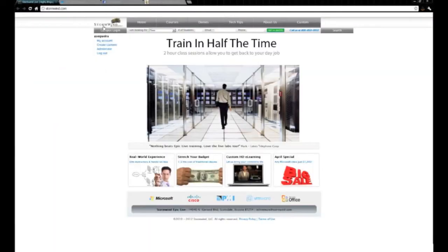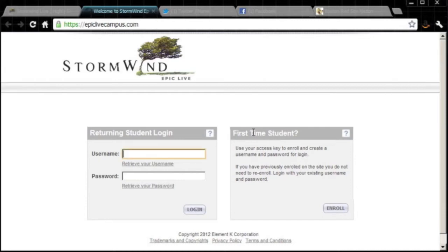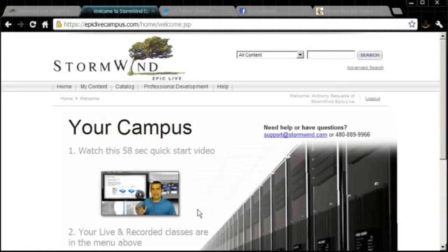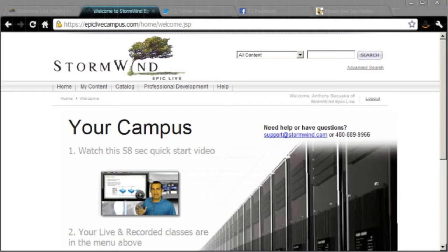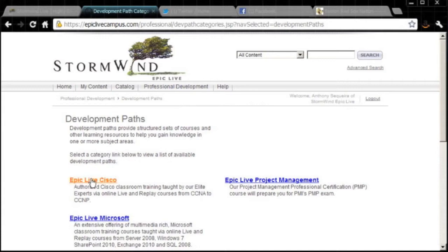Let me log into our campus and show you. The labs are being created this week and will be available anytime once they're up. To find them, go to Professional Development, then Development Paths, then Epic Live Cisco, and into your course page.